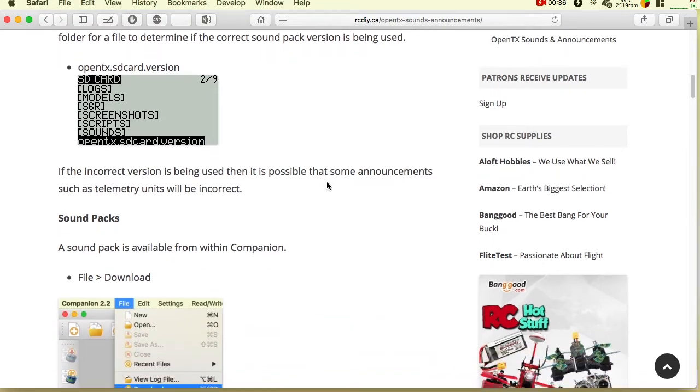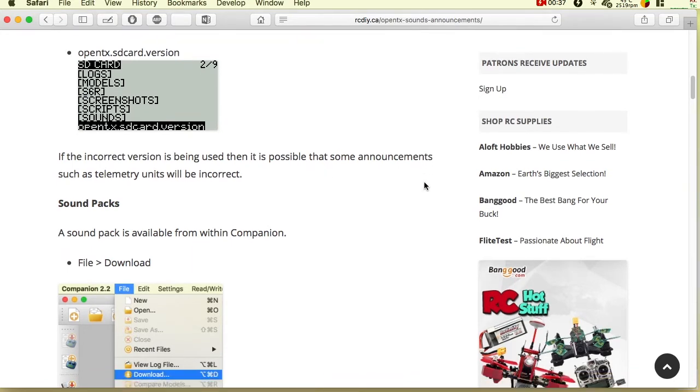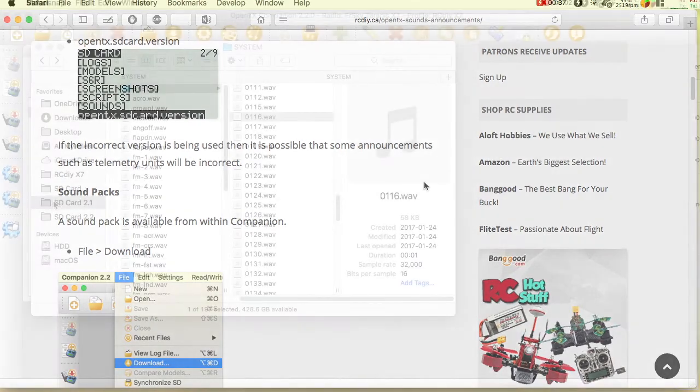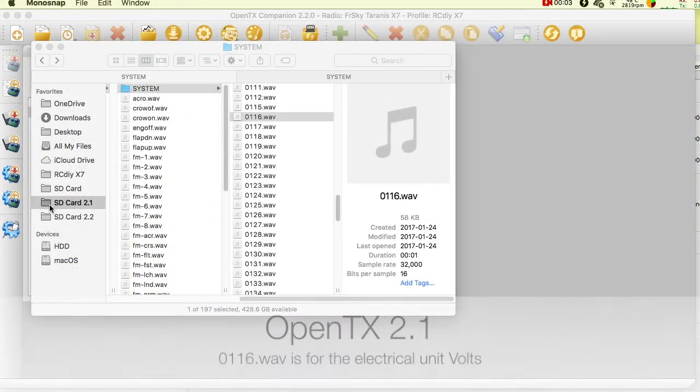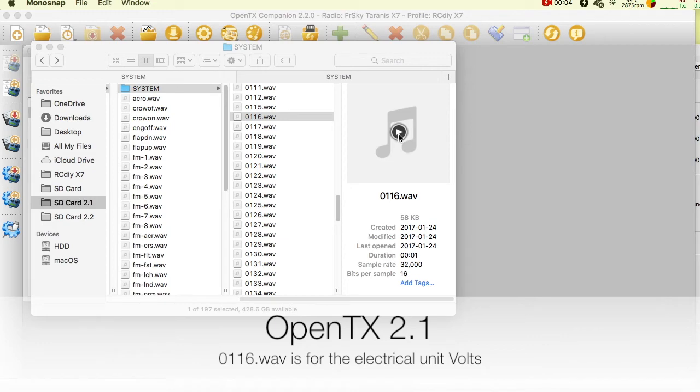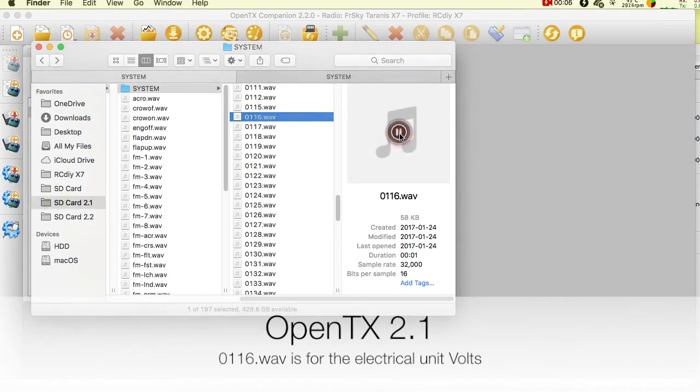OpenTX uses collections of audio files to make sounds and announcements. These files have specific names and are placed in particular folders collectively called a sound pack. For example, in OpenTX version 2.1, the audio file named 0116.Wave is the electrical unit volts.